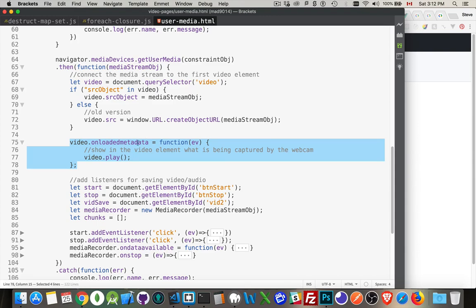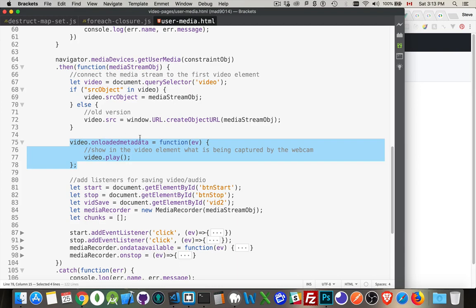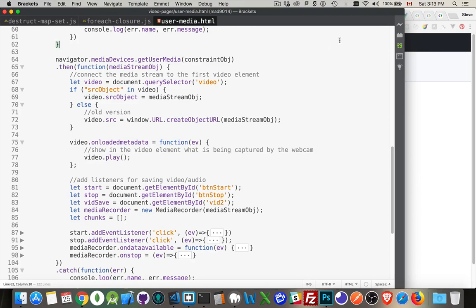One last thing is that we want to add an event listener for the loaded metadata event. When this event happens, I'm calling video play. Without this, what happens is the video is there on the screen, but it's just blank. There's nothing showing up. The user can hit play and then whatever's on the webcam is going to start showing there. But we want to do that automatically for the user. So we wait for this event. This is really the, okay, the video is ready to start playing now. All right, play it.